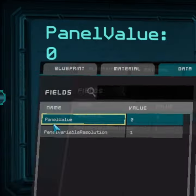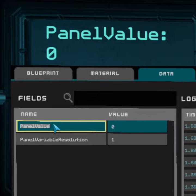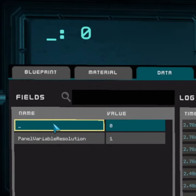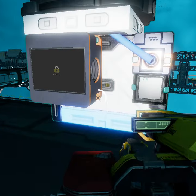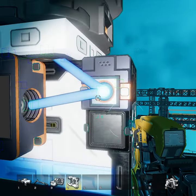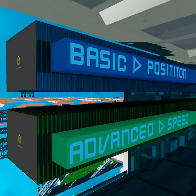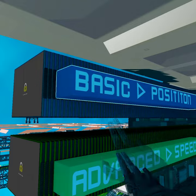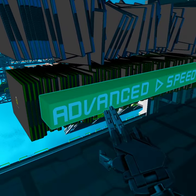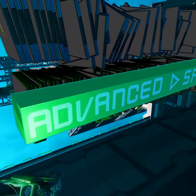Next, connect a text panel and rename panel value to underscore. Finally, connect a chip in a socket. You may use a basic chip, but will need an advanced one to see your ship's speed.